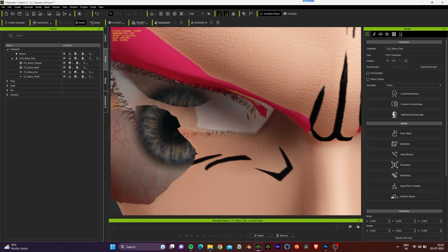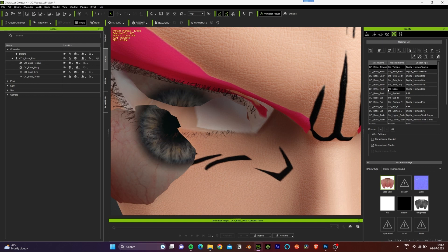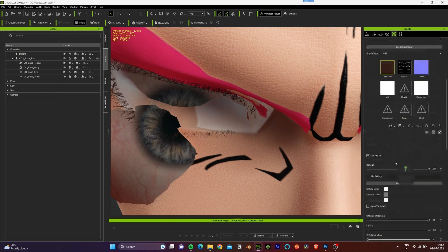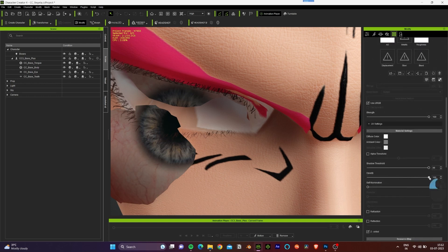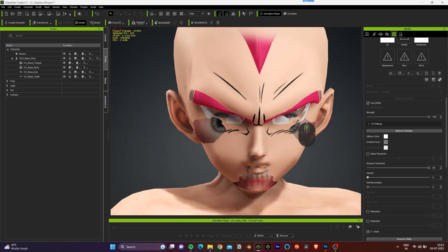Because this is a cartoon character, we don't need these eyelashes. So let's go to the modify panel, go to the texture tab, select the eyelashes, and reduce the opacity to zero.